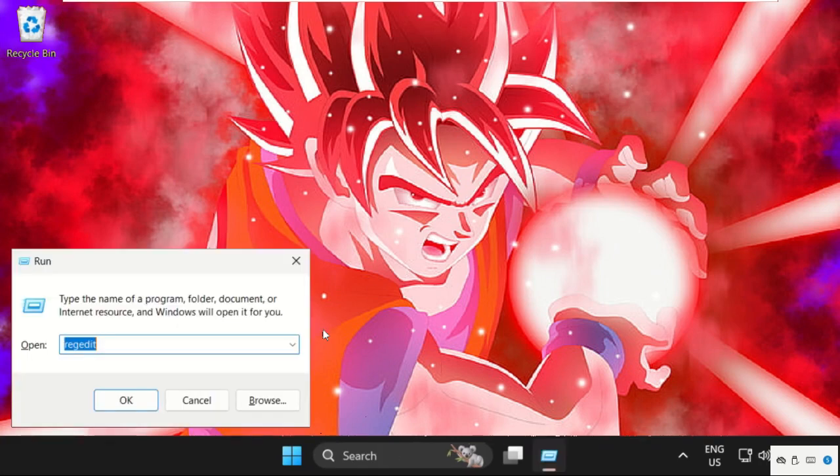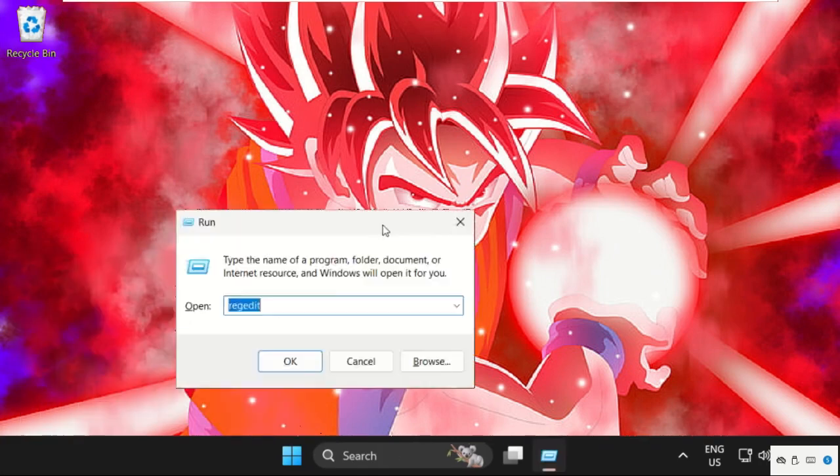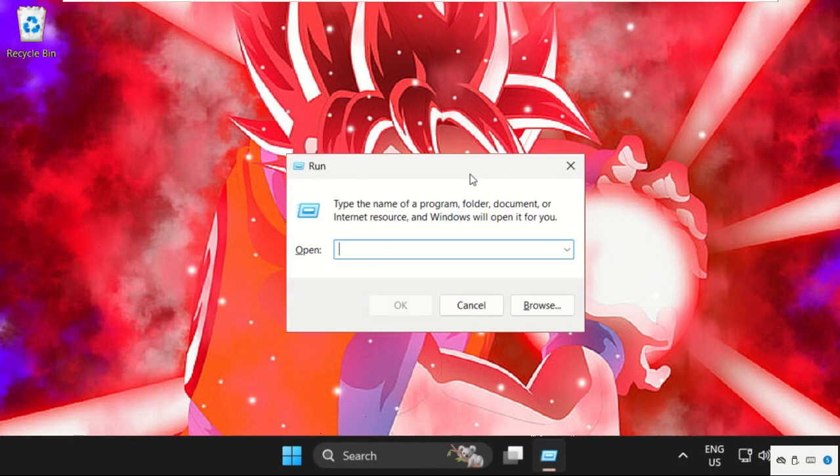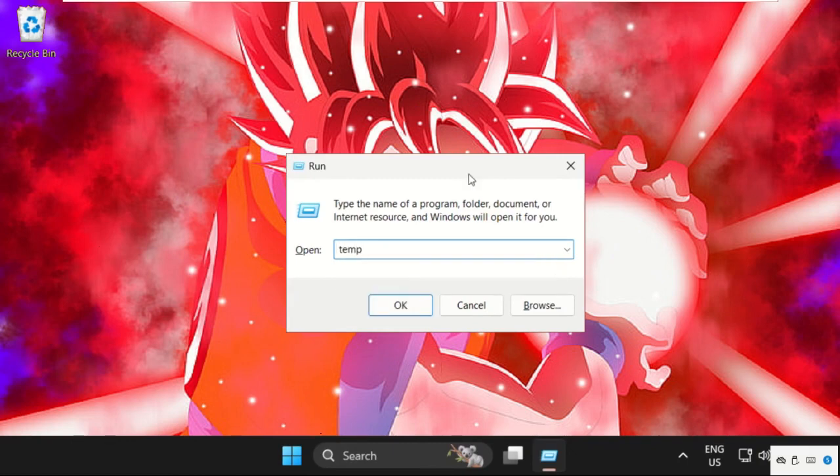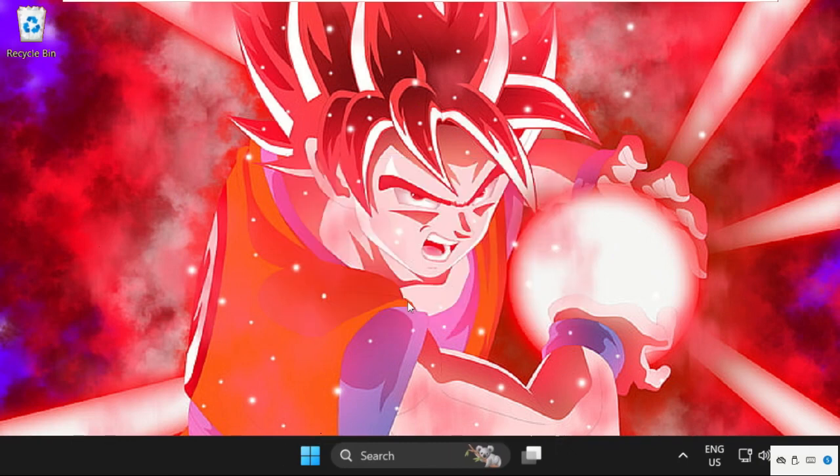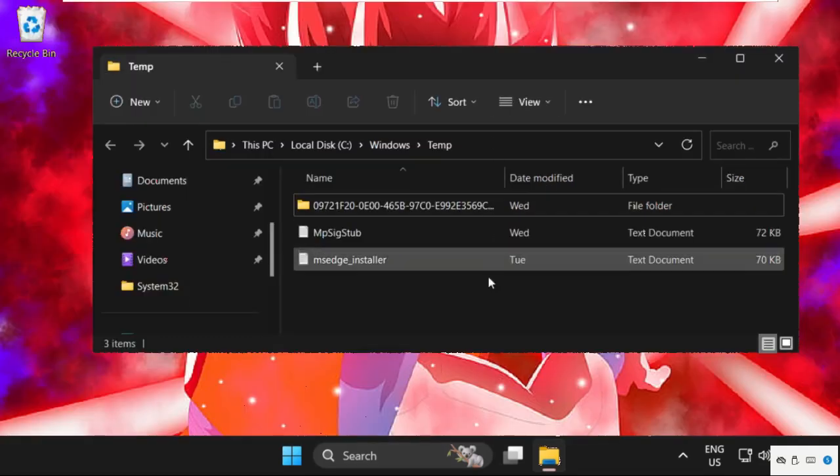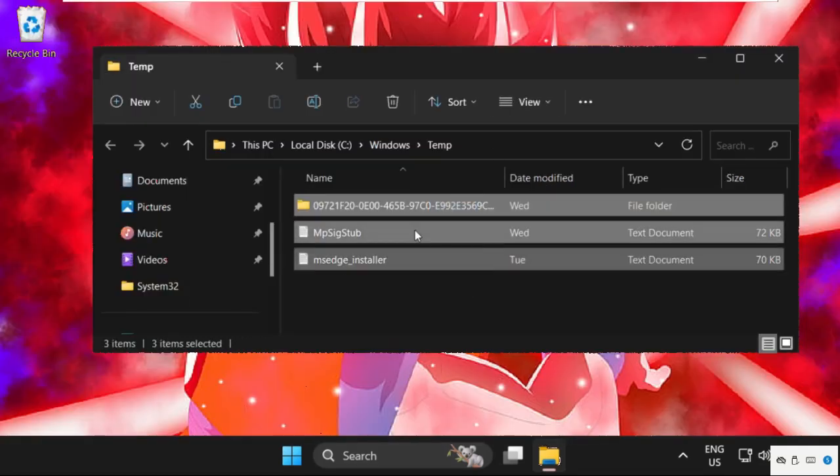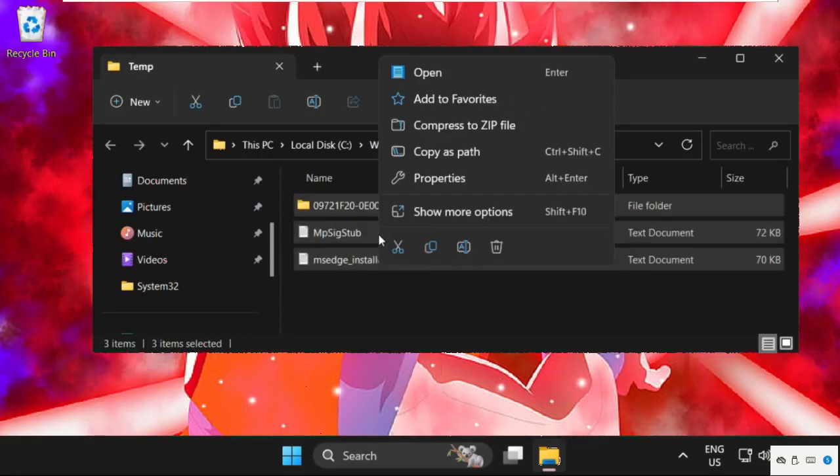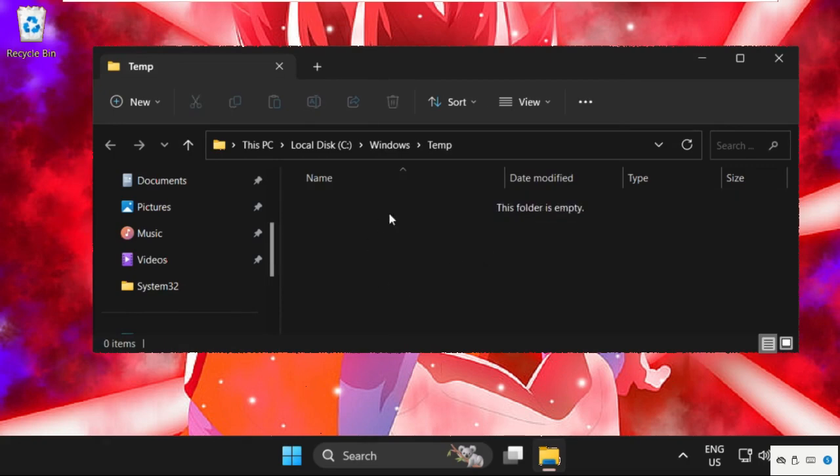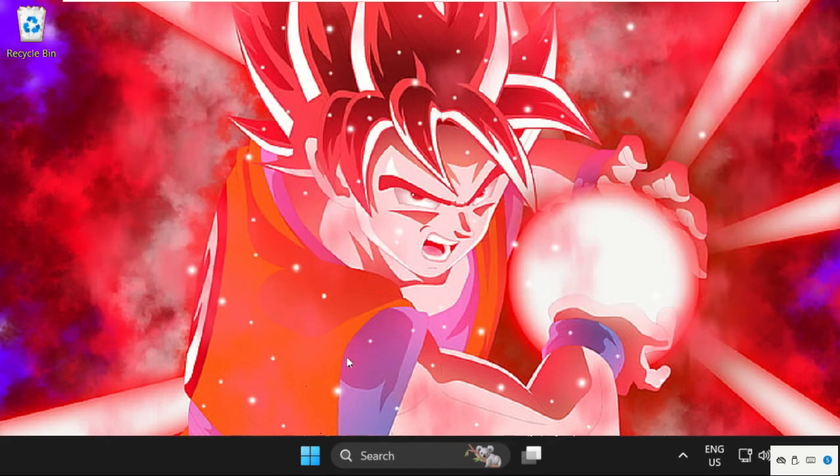plus R together to open Run, type temp, and click OK. Once here, select all these files, right-click on them, and select Delete. Once done, close this window. Again, open